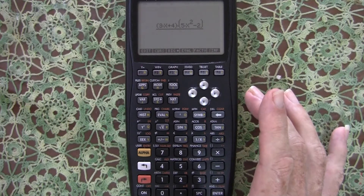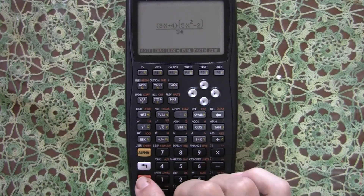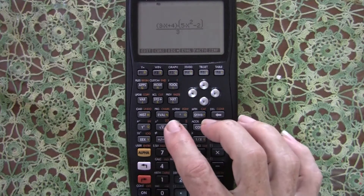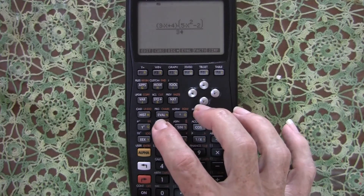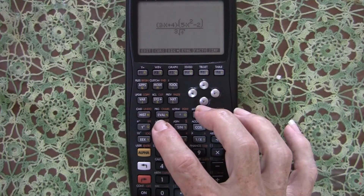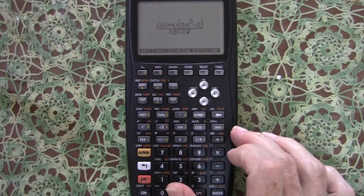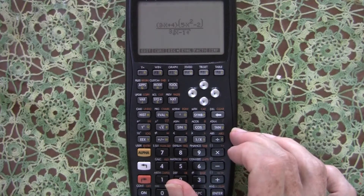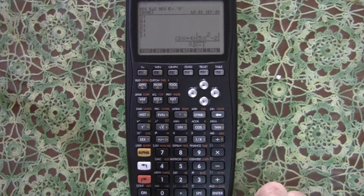We want to enter the denominator expression, which is 3 root x minus 1. We put 3, then go right-shift to the root button — we could have just used the exponent with one-half, but this is our root button — then we enter x minus 1 and we have our denominator. We press Enter to place the entire expression into the stack, and there you see our expression at level 1.